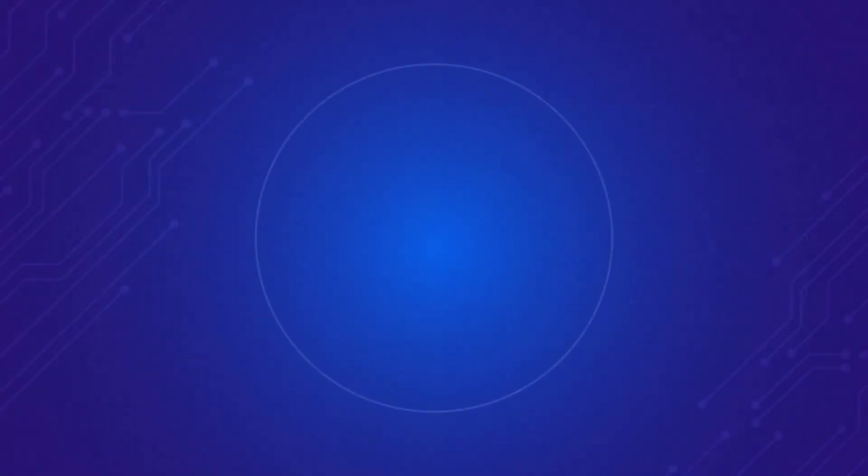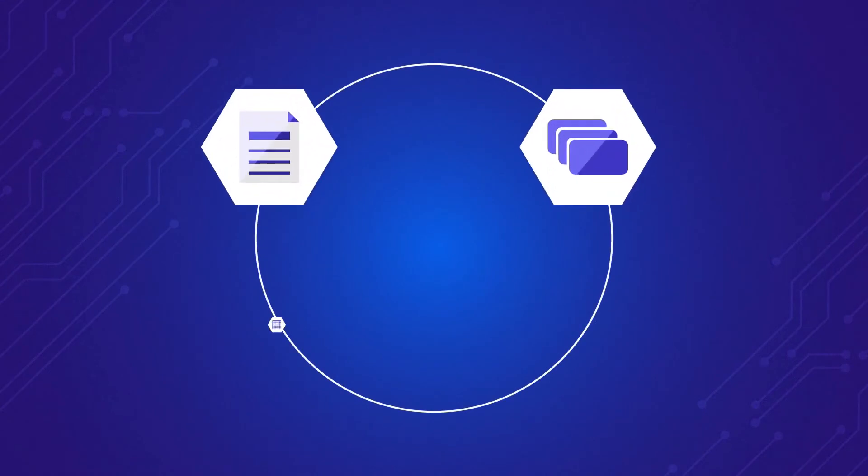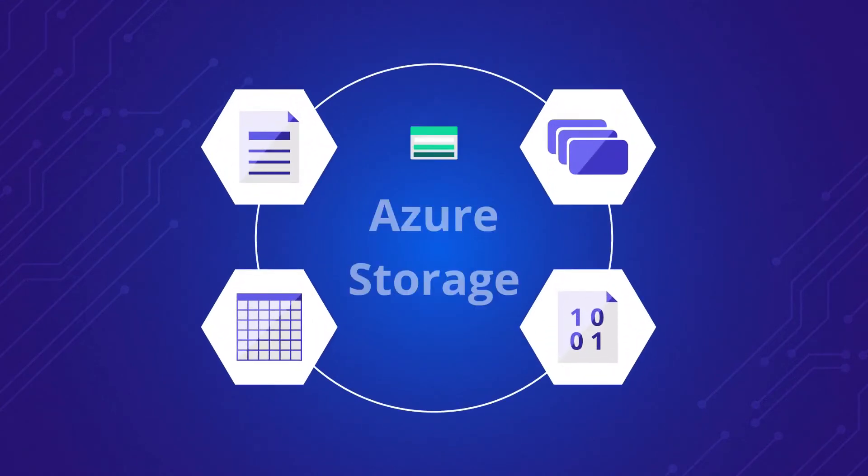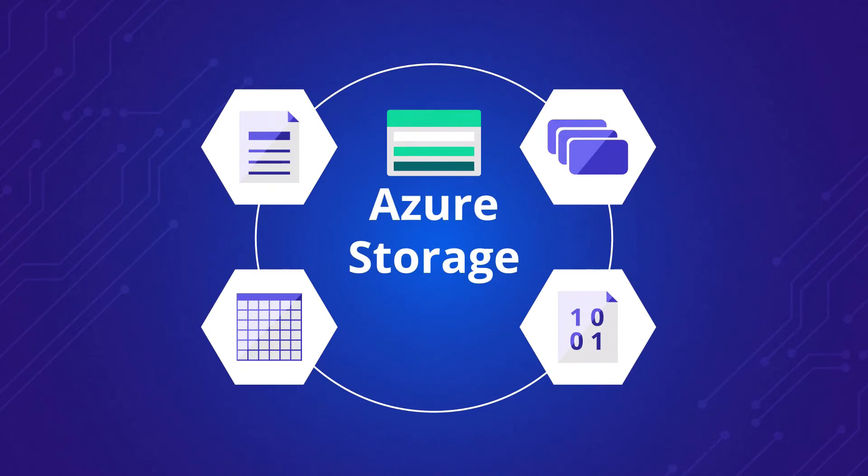After that, we'll get into Azure's storage services, focusing on a service called, not surprisingly, Azure Storage.